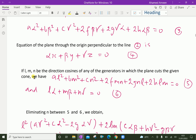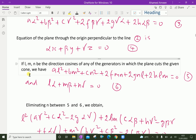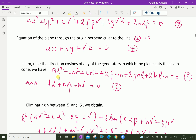Let L, M, N be the direction cosines of any generator in which the plane cuts the given cone. Substituting L, M, N into the cone equation gives: AL² + BM² + CN² + 2FMN + 2GNL + 2HLM = 0 (equation 5), with Lα + Mβ + Nγ = 0 (equation 6). These two equations give the condition for the generator in which the plane cuts the given cone.